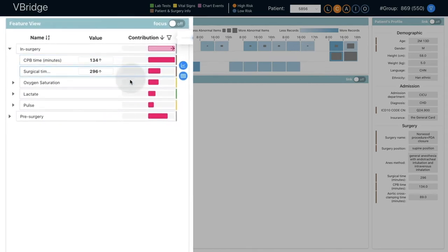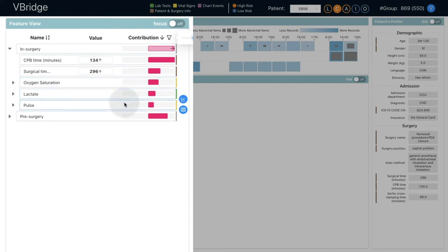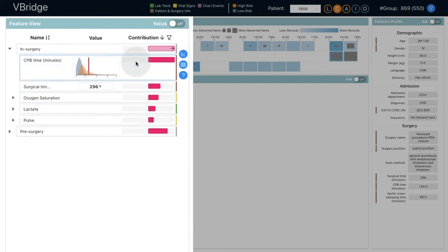Other feature groups like oxygen saturation, lactate, and pulse also made considerable contributions.